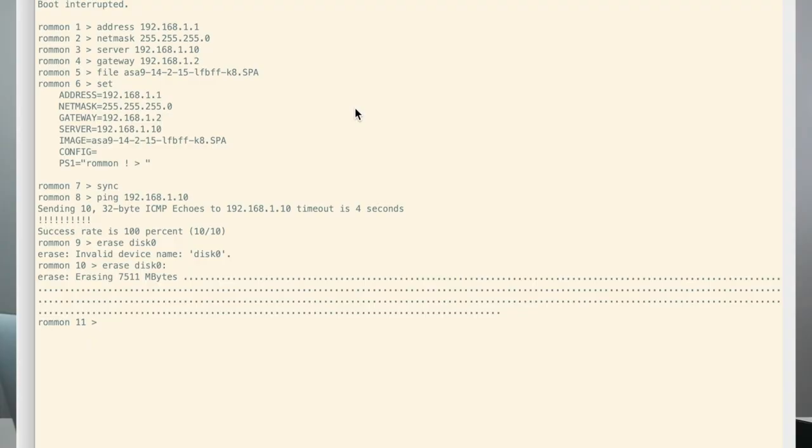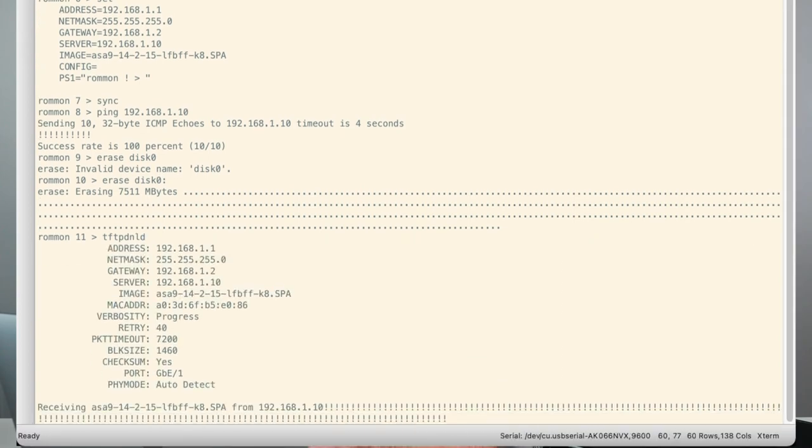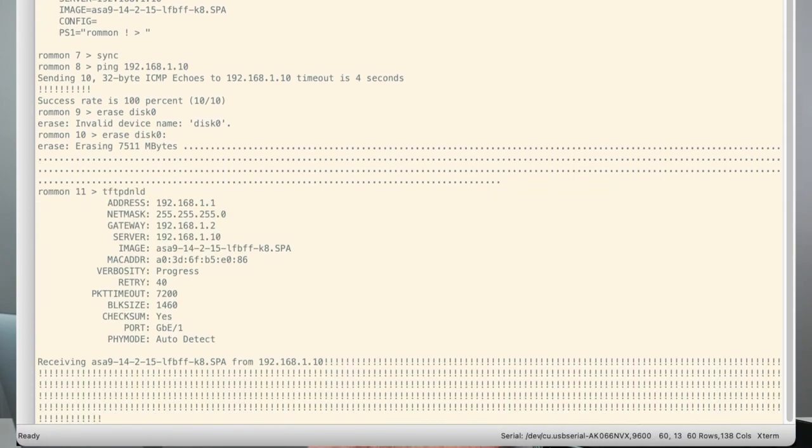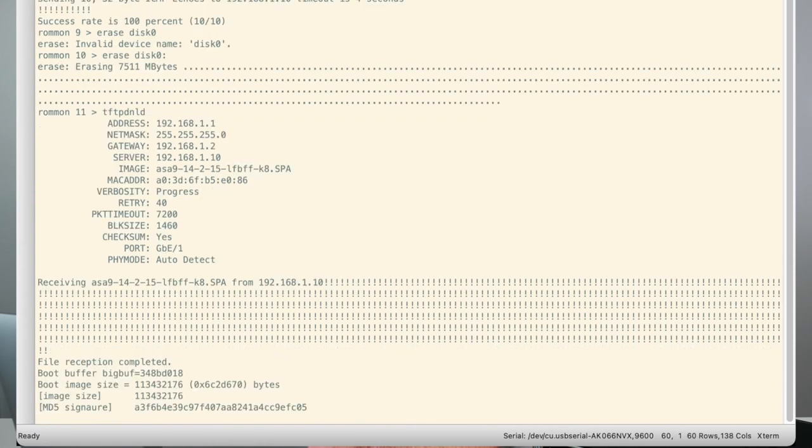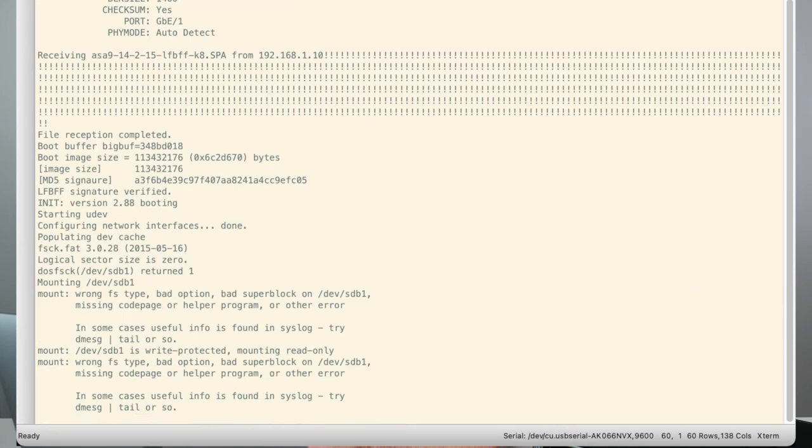So now the disk has been erased, and so now I'm going to start the TFTP download process. So I'm going to just type TFTP DNLD, and that is going to initiate the download. And so once I hit that, it's going to start downloading the image right now.